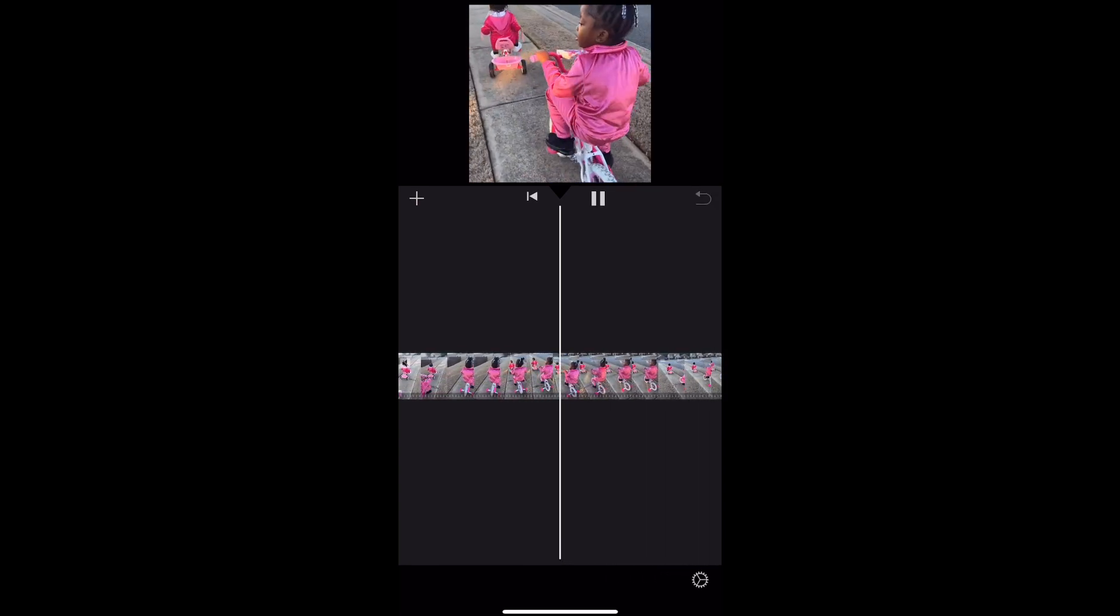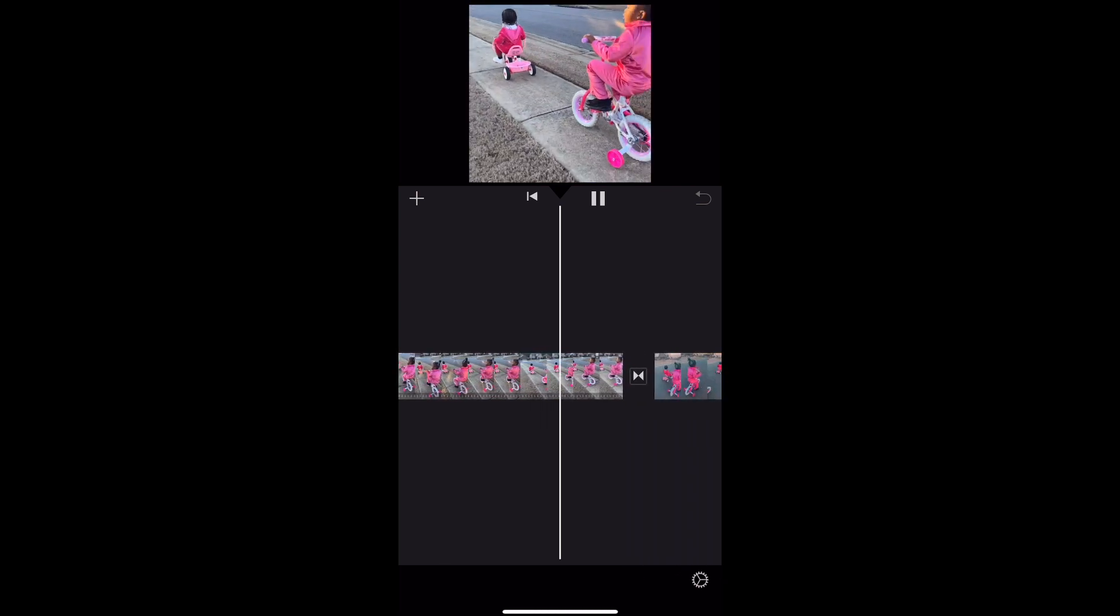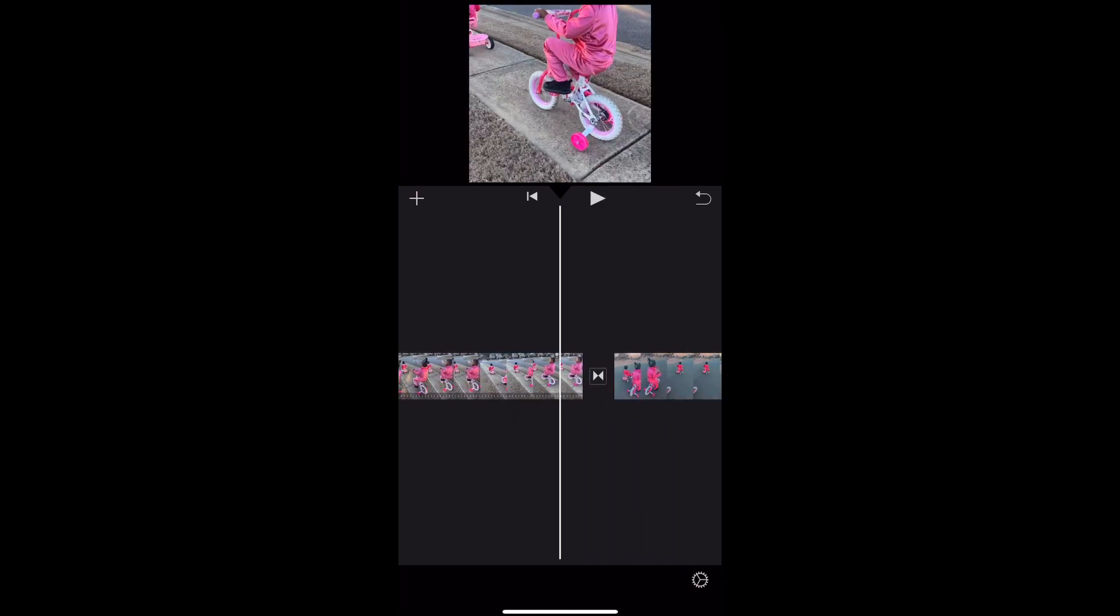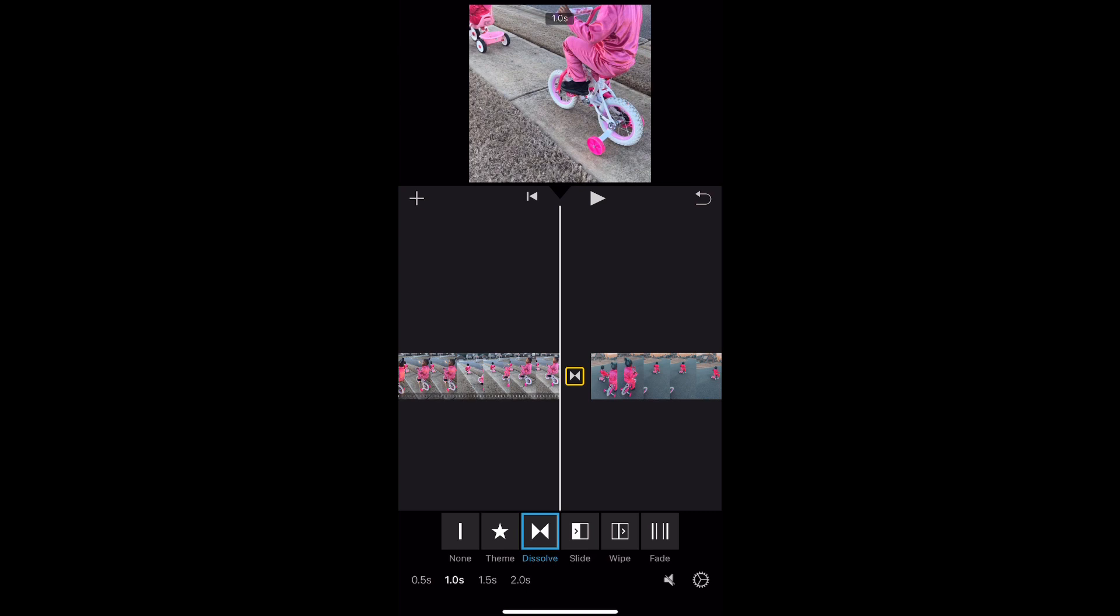fade into the next clip and all the things of that sort. So it basically just adds a little twist to your video.